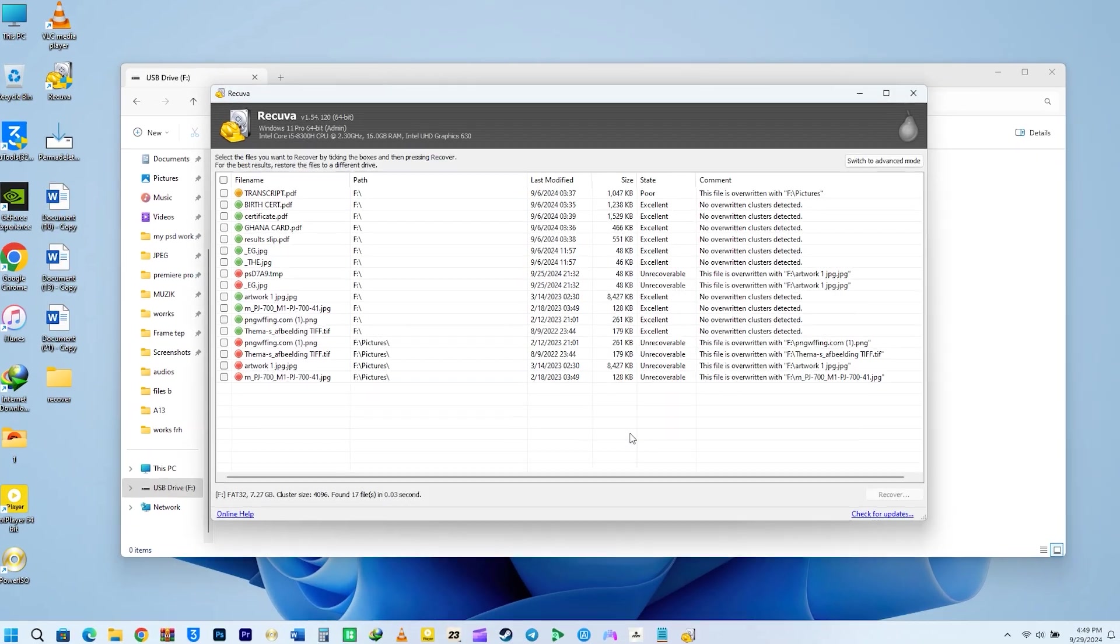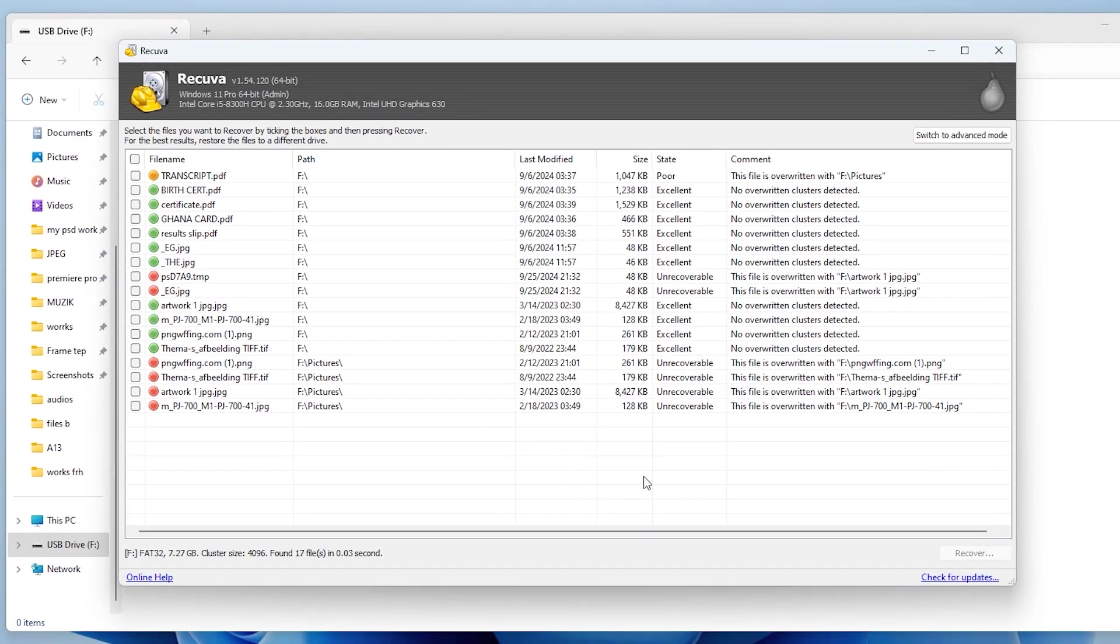Alright, I've managed to recover 17 files so far. They seem to be a mix of PDF documents and some JPEG and TIFF images. Now, I'm going to recover a few files onto the desktop.